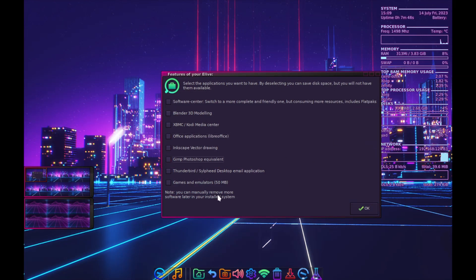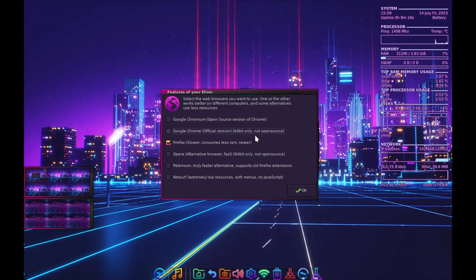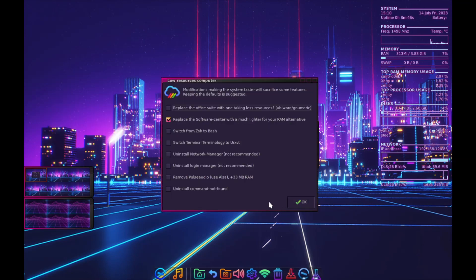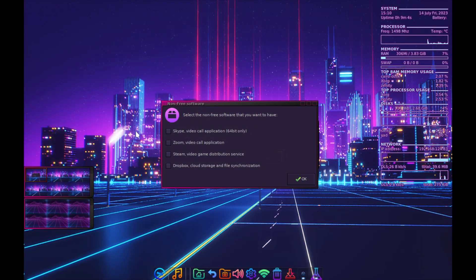I'm going to unselect all the extra software options so it installs faster. It does give us the option to select what software we want, so we're not installing a bunch of bloat. We can do Firefox. They're really making sure this is as lightweight as possible — we can even select Steam and Dropbox from the non-free software section.